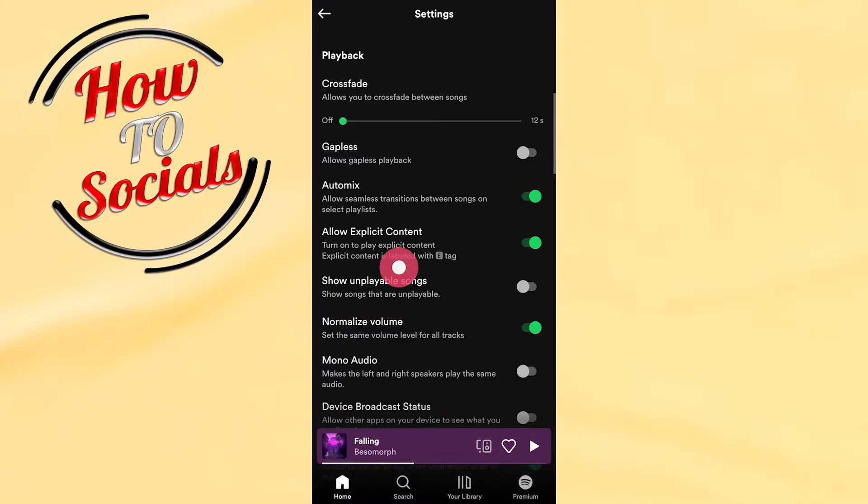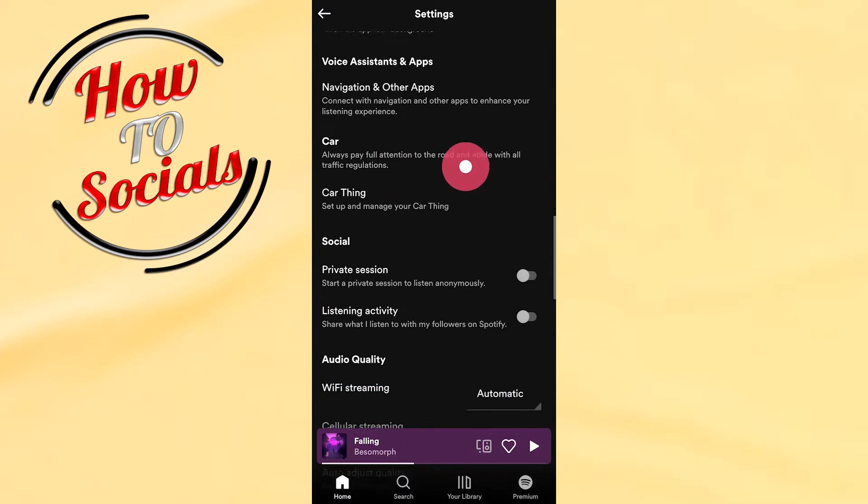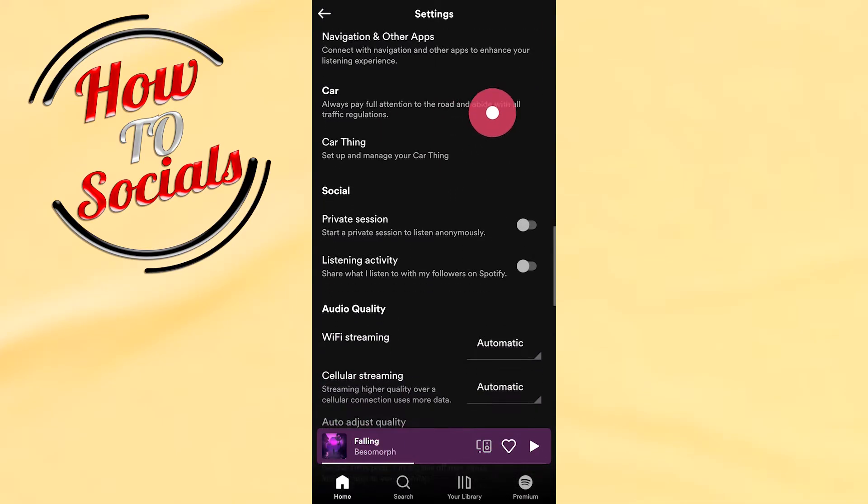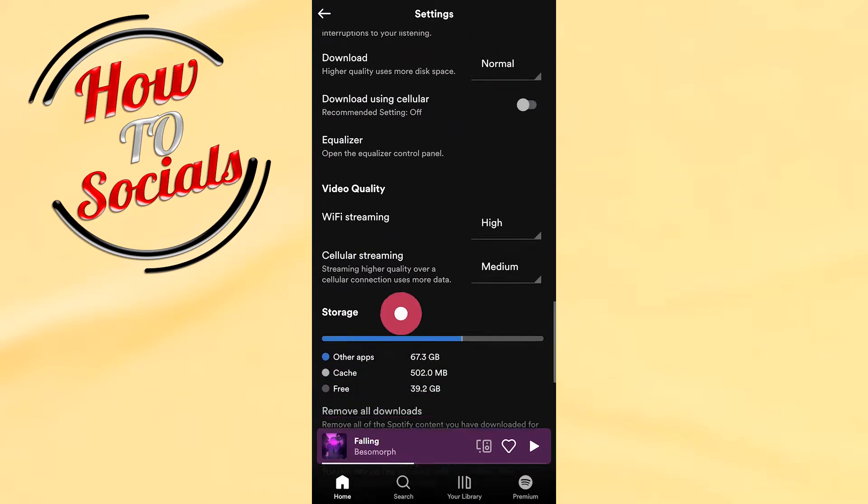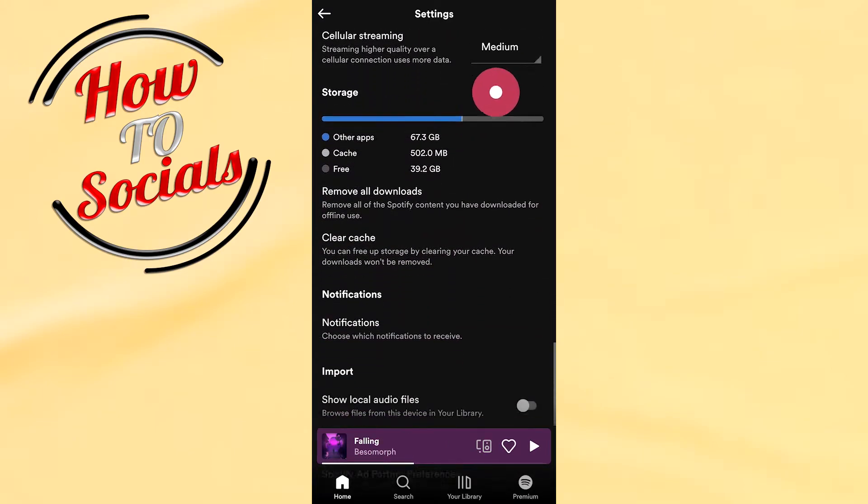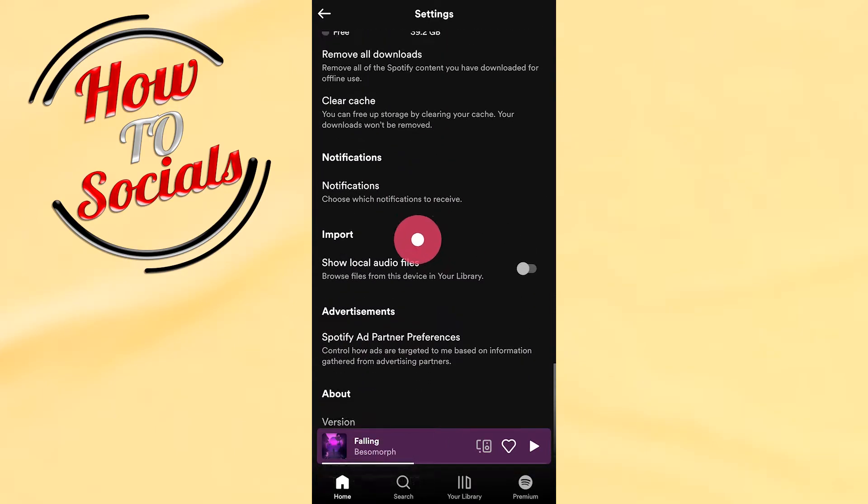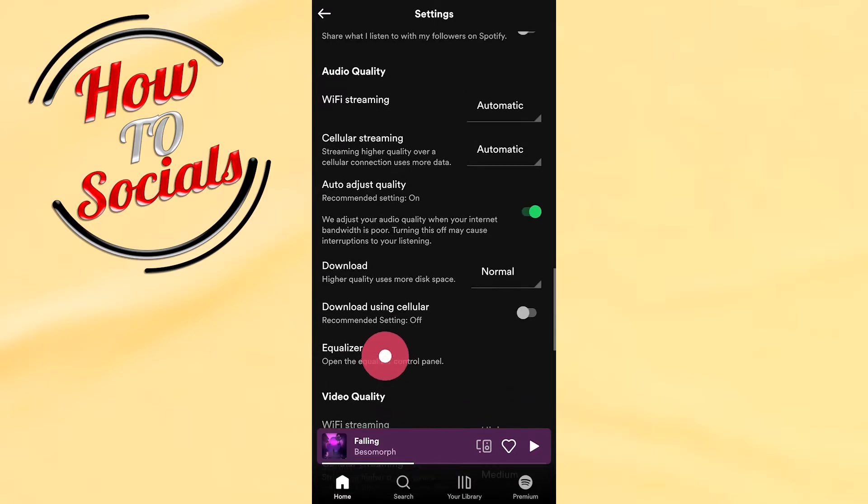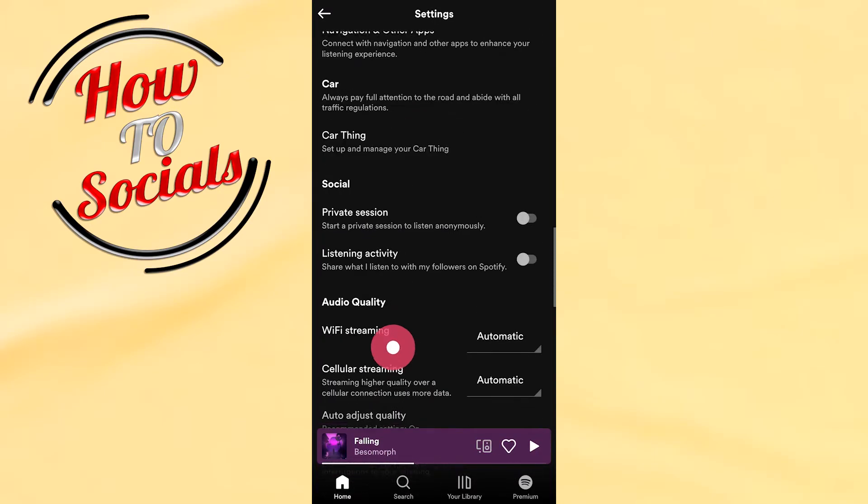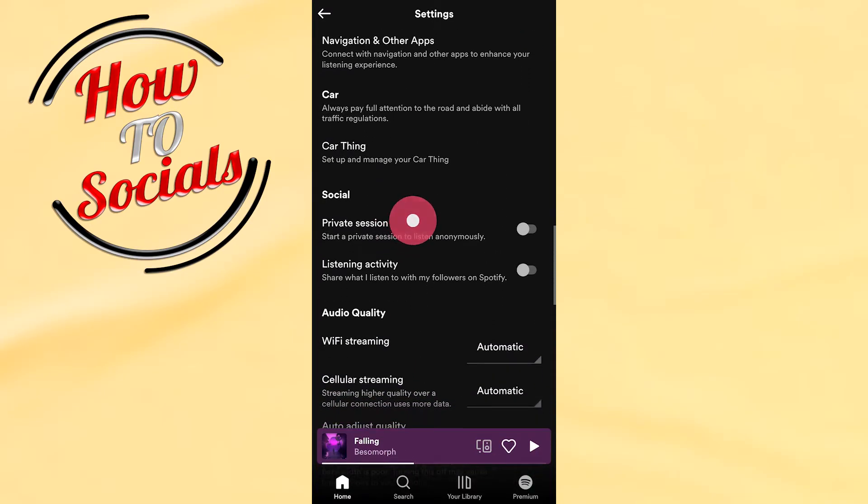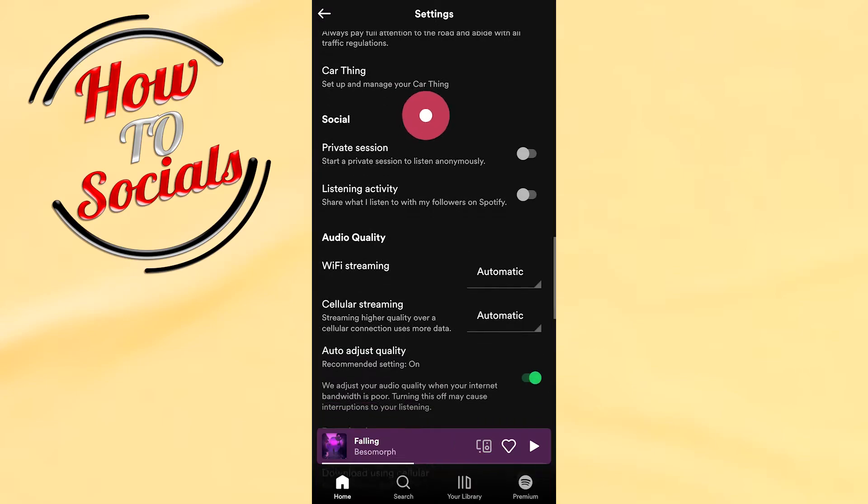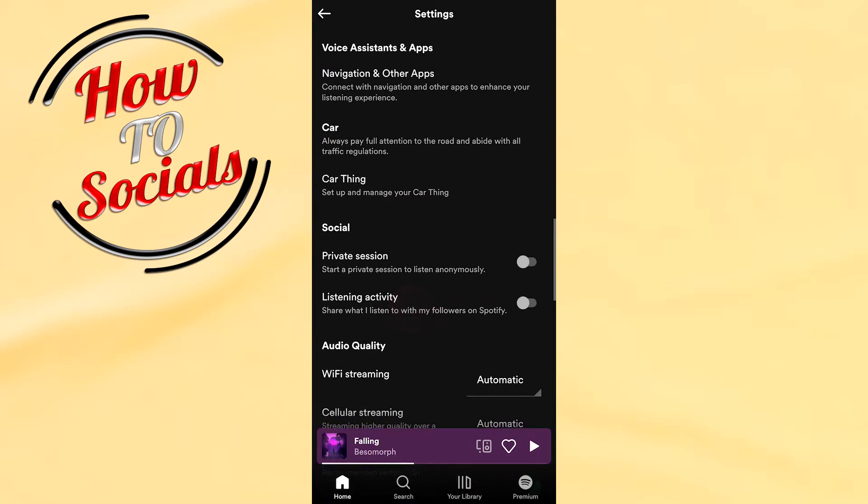As you can see, there are many options. You need to scroll down to the social section where you have more options. You need to choose the first option that says private session. When you select this, you need to turn it on.